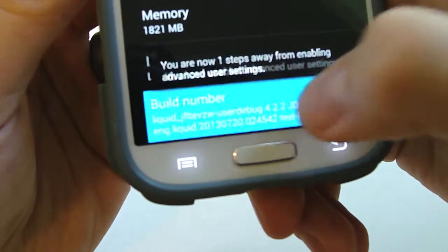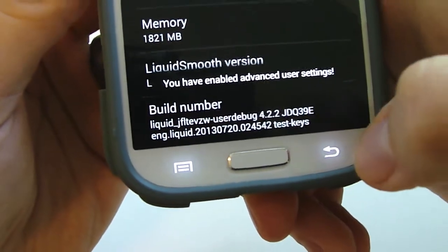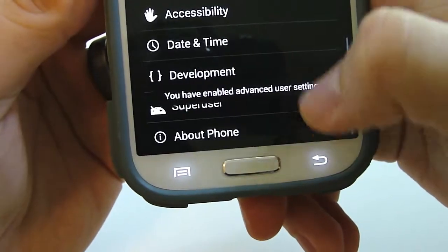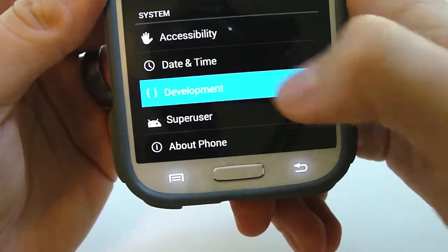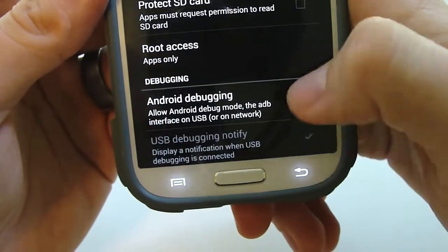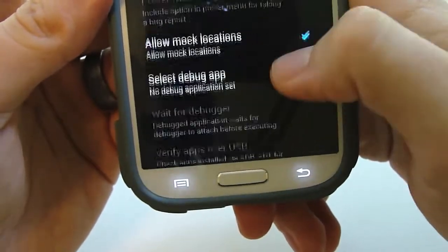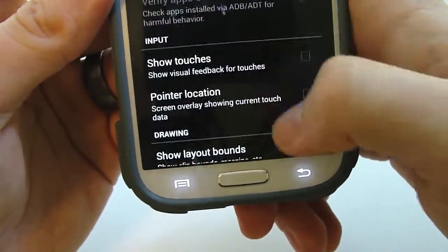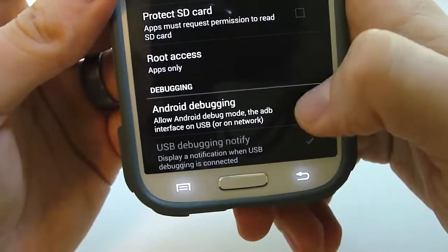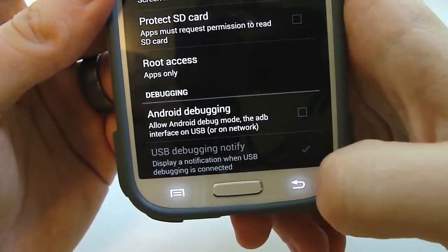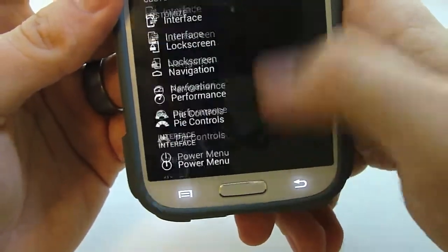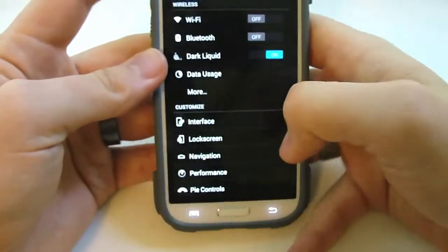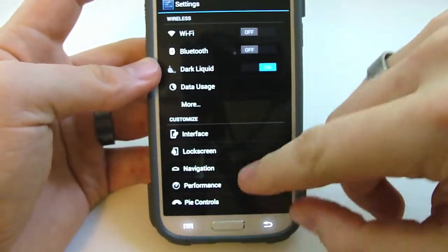And if you tap all that you get into developer mode, and you get developer settings. And this is where you're going to find just a bunch of different options here that you have available to you. So that's the overall settings menu.